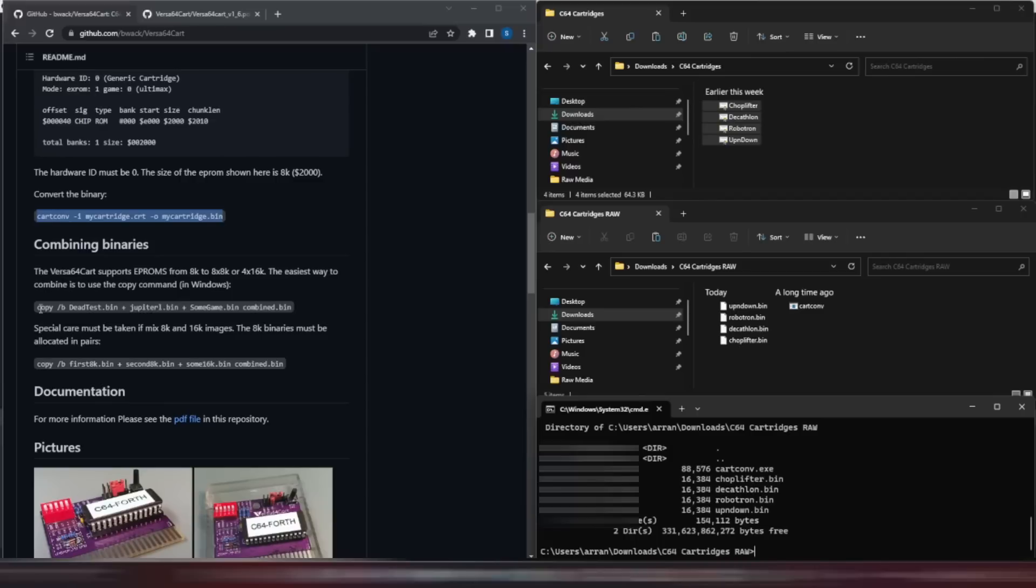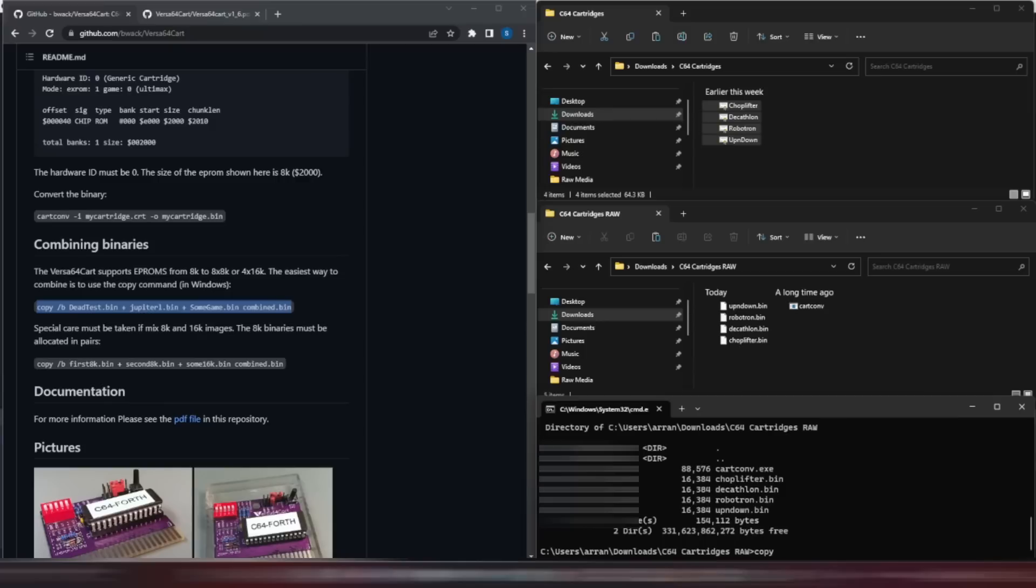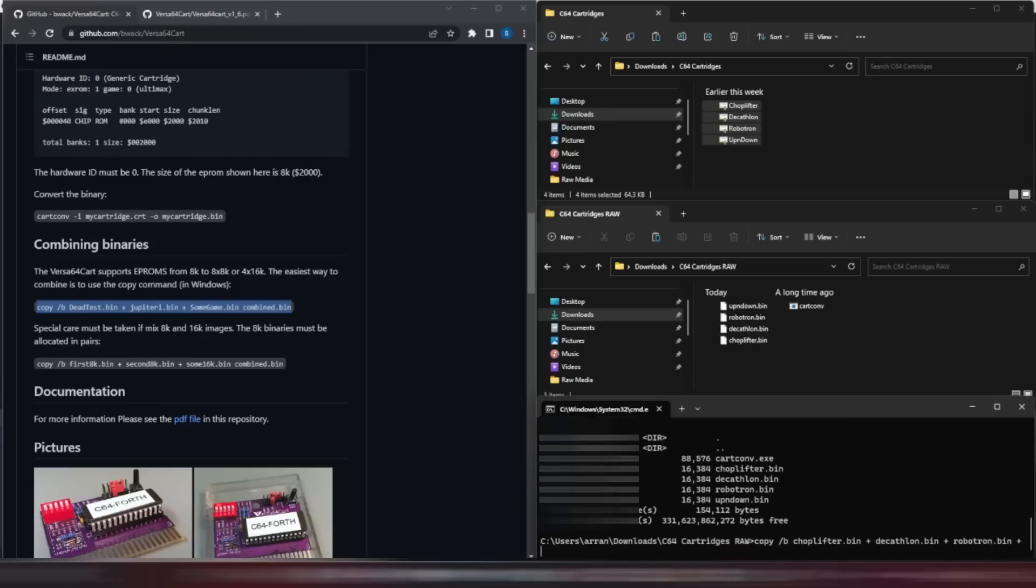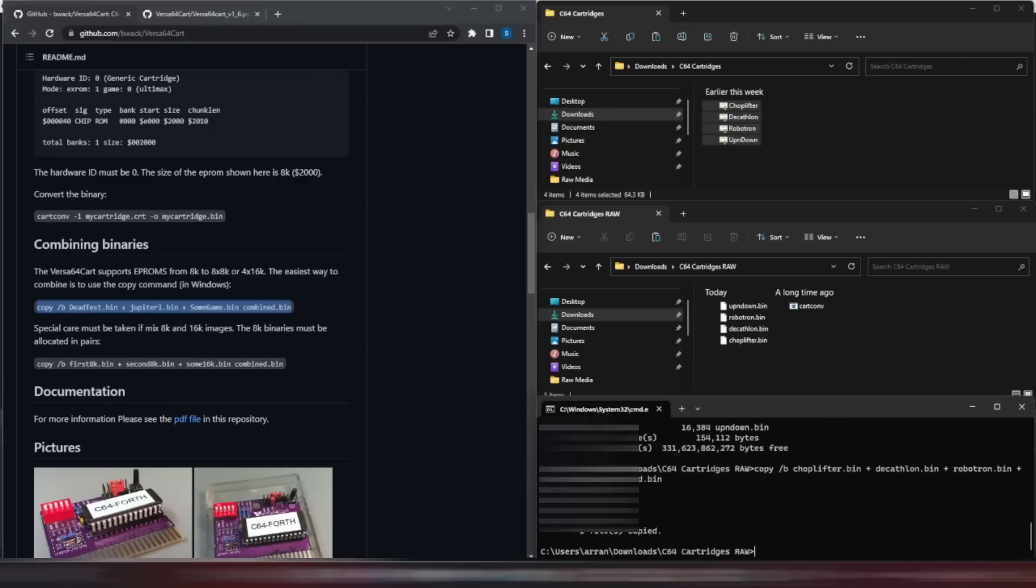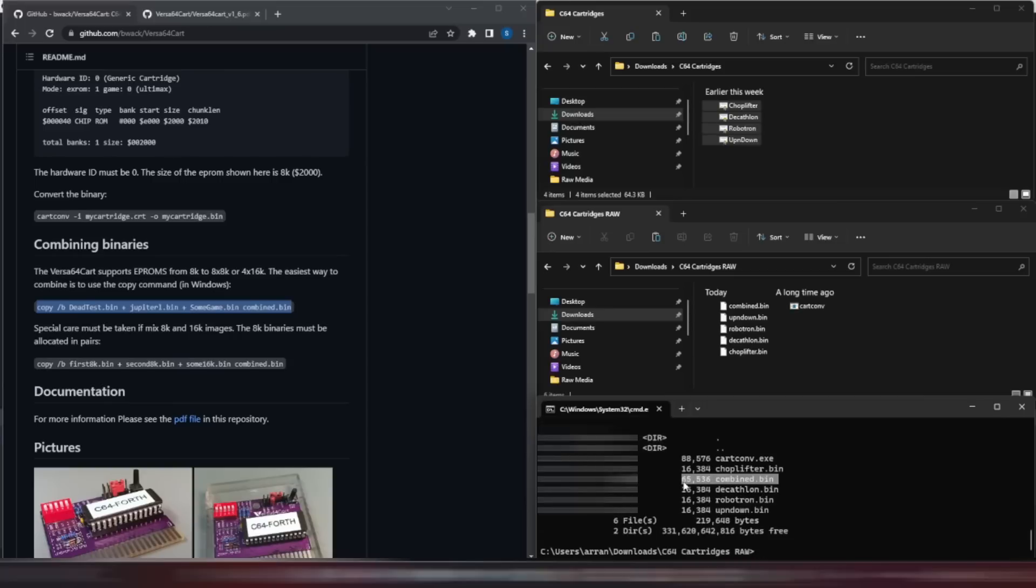The next step is to combine these four 16K files into one 64K file, and we can do this using the Windows copy command, and using the slash B parameter to indicate a binary copy. This leaves us with a single 64K file, ready for our EEPROM.